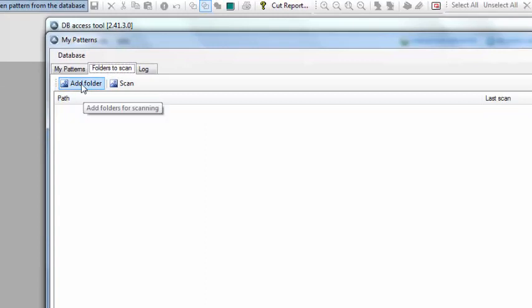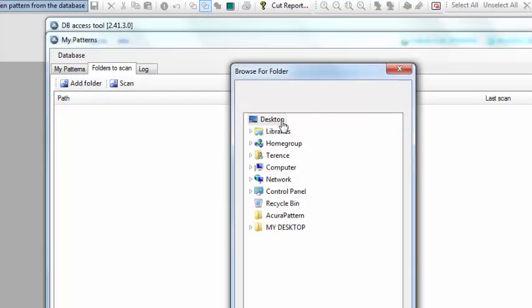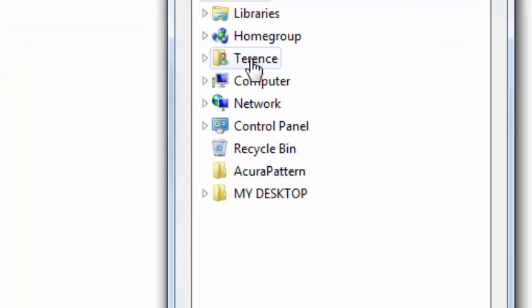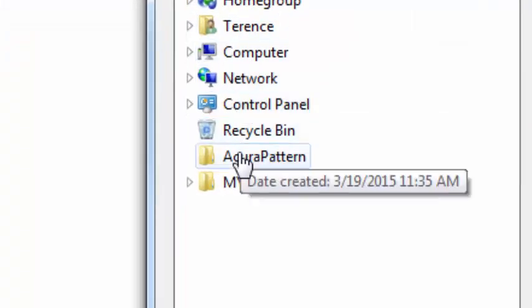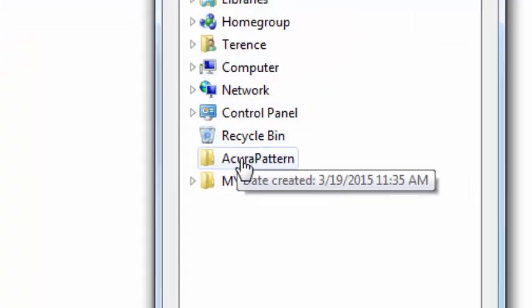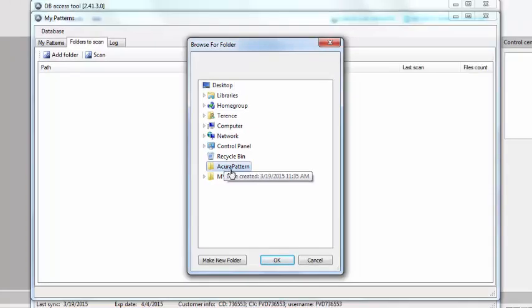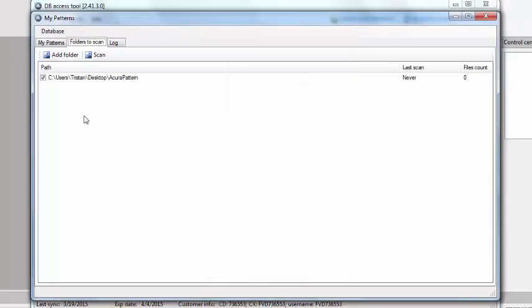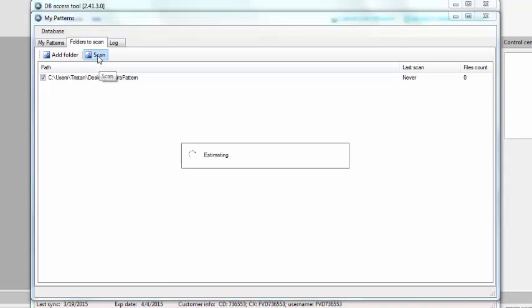Once I click that, I'm going to click on add folder and look for my folder here, which is the Acura pattern I just created. Click on that and hit OK, and it opens up right here. I want to go ahead and scan it.